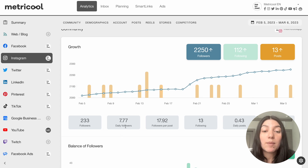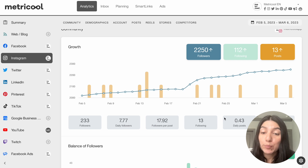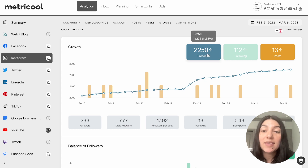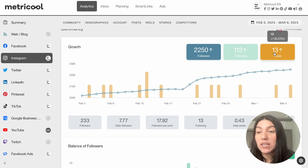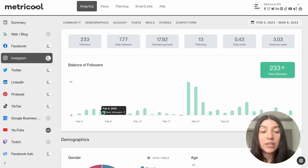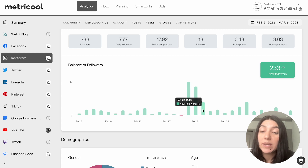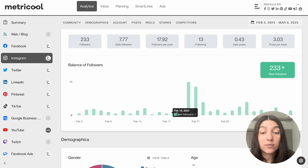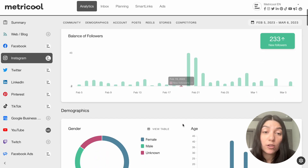So first you'll see community. This is going to indicate things like your followers, the amount of daily followers that you gained, your followers per post, following daily posts, posts per week. And then again, similar to the summary page, you can see if you are growing or decreasing. It'll show you your balance of followers, and this graph here will show you how many followers you gained per day. There is even a little blurb that will show you if you did happen to lose a follower.